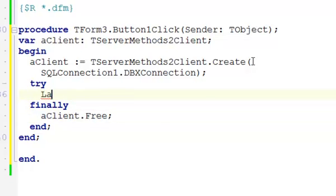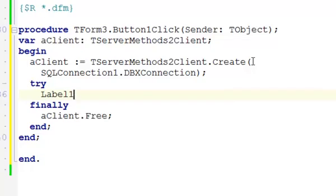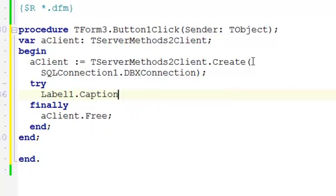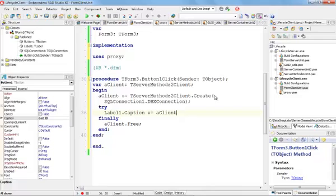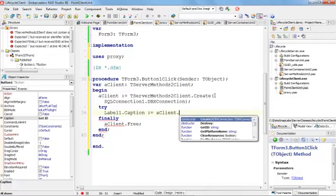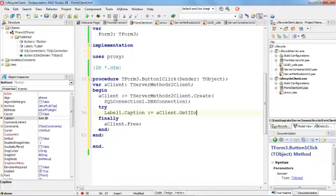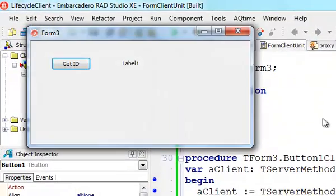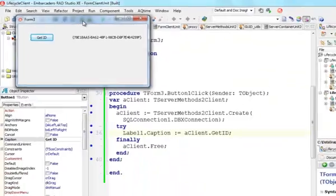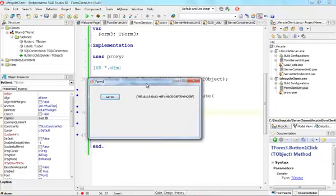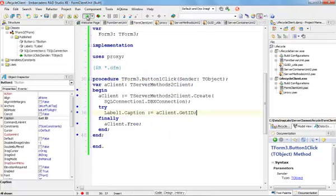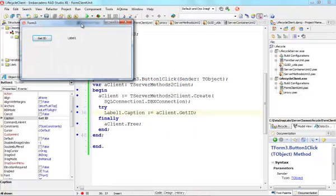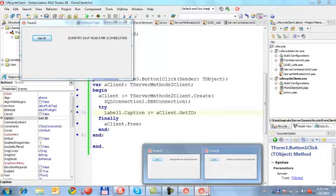Now in the label, label1.caption, I can now go ahead and call my getID. Let's run our application to see if it's doing what it should be doing. That's my getID. What about if I go and run another instance of this application and getID? Now I have two of them.